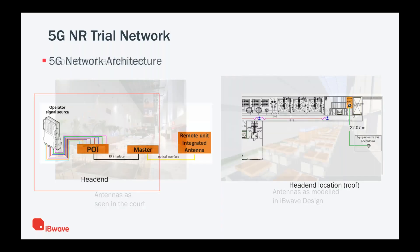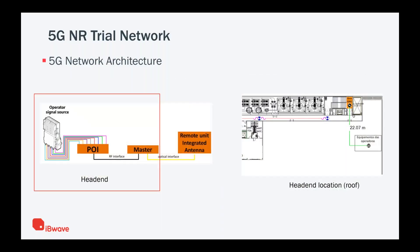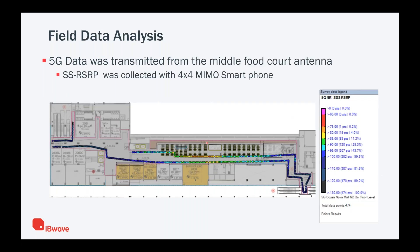As for the 5G trial network, even though they had those five antennas there spread throughout the network, the question is where was the operator signal source? The signal source was at the head end location at the roof level. There we had the signal source that was connected to point of interface, then from POI to master at the head end. From there, we have conversion from RF to optical to individual antennas, five antennas spread throughout the mall.